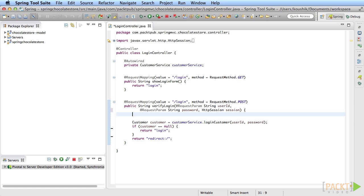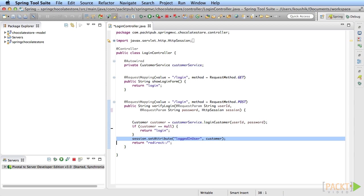Now that you have the session object, you can save the customer instance into the session on successful login using the setAttribute method and creating a new attribute. In case of login failure, you can add an error message to the HTTP request object.